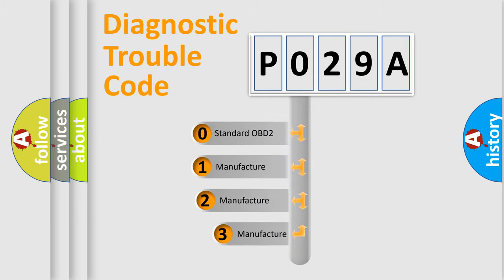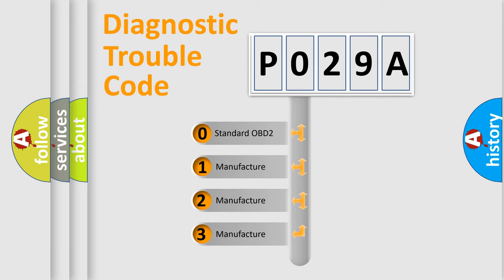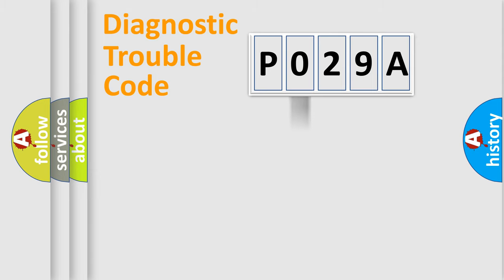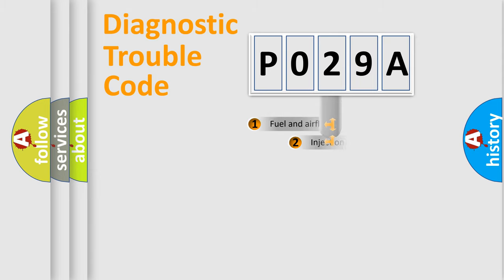If the second character is expressed as zero, it is a standardized error. In the case of numbers 1, 2, 3, it is a more precise expression of the car-specific error.